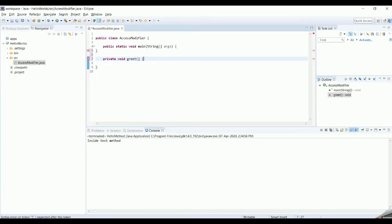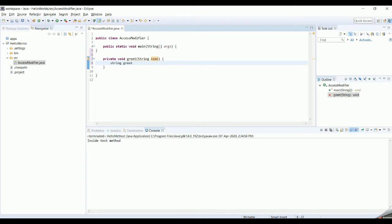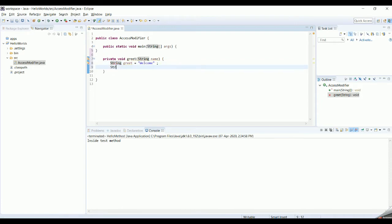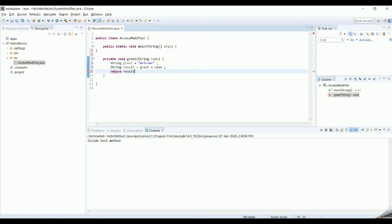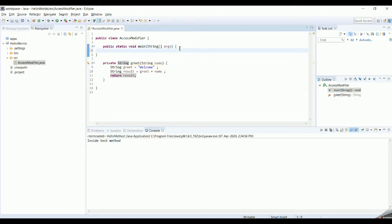This private greet method takes an input argument as a string, the name. Inside the method, I'm defining a string variable called greet with the value 'welcome', and then a result string that concatenates greet plus the name passed into the method. I am returning this result, so the return type of the method is string. Then I'm calling this method from the main method.